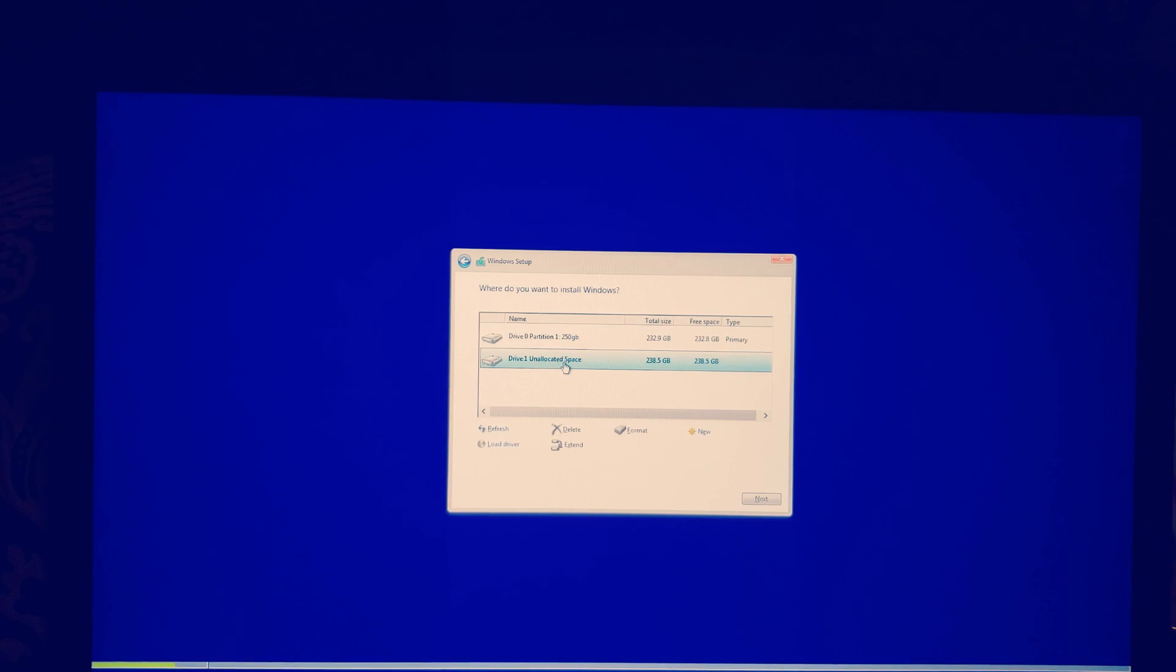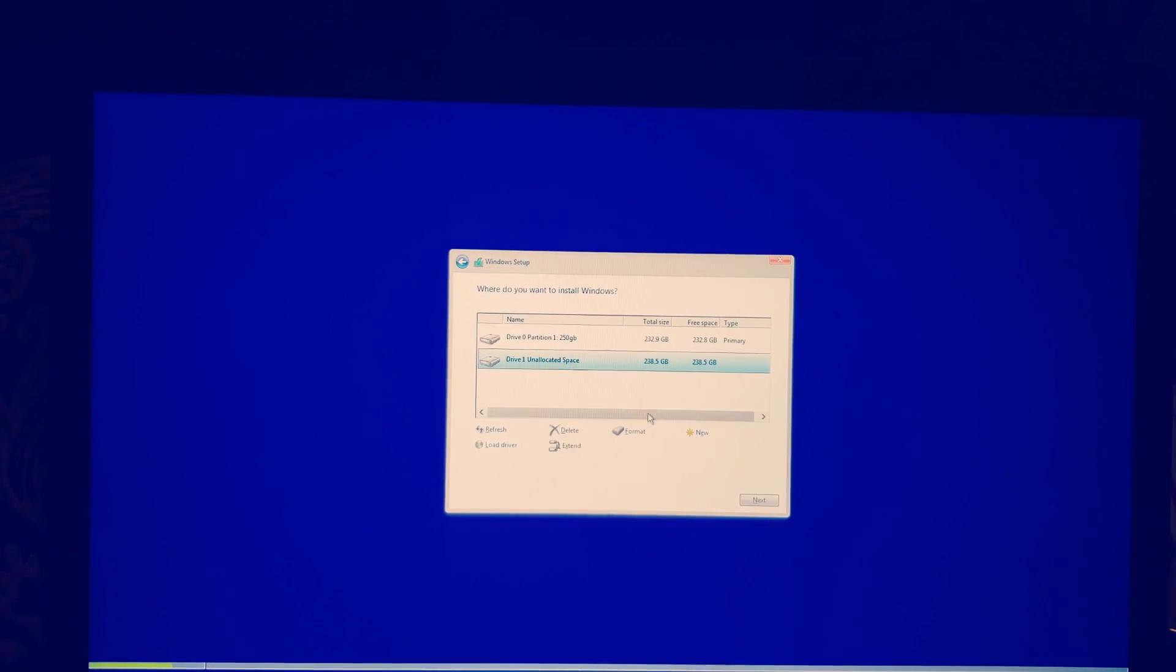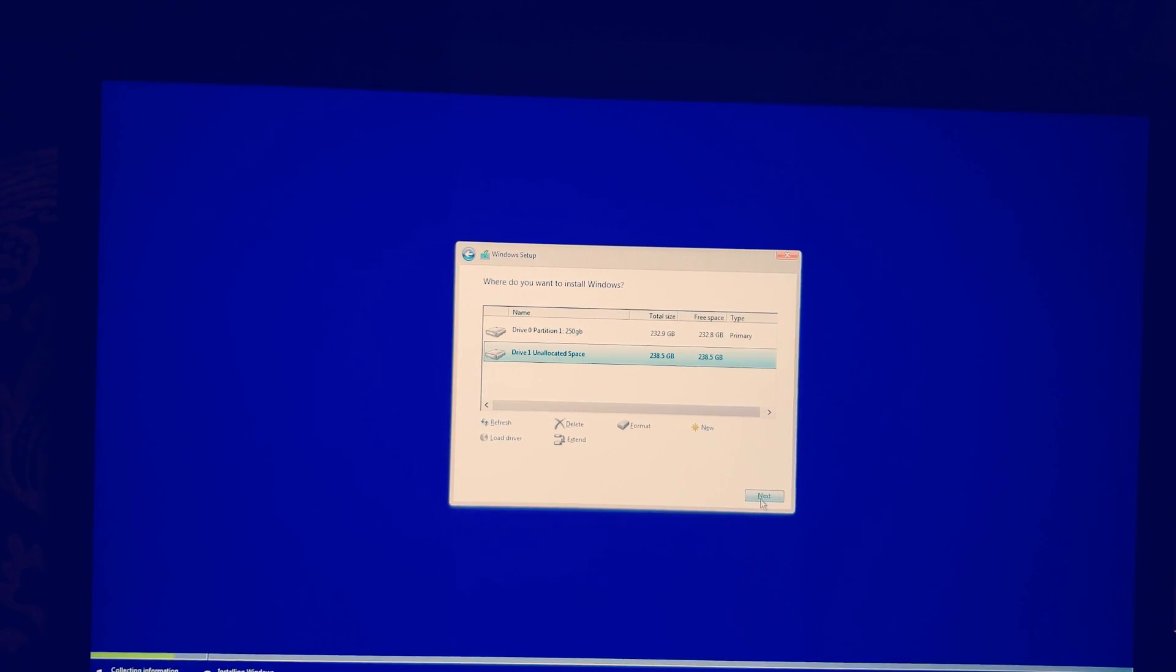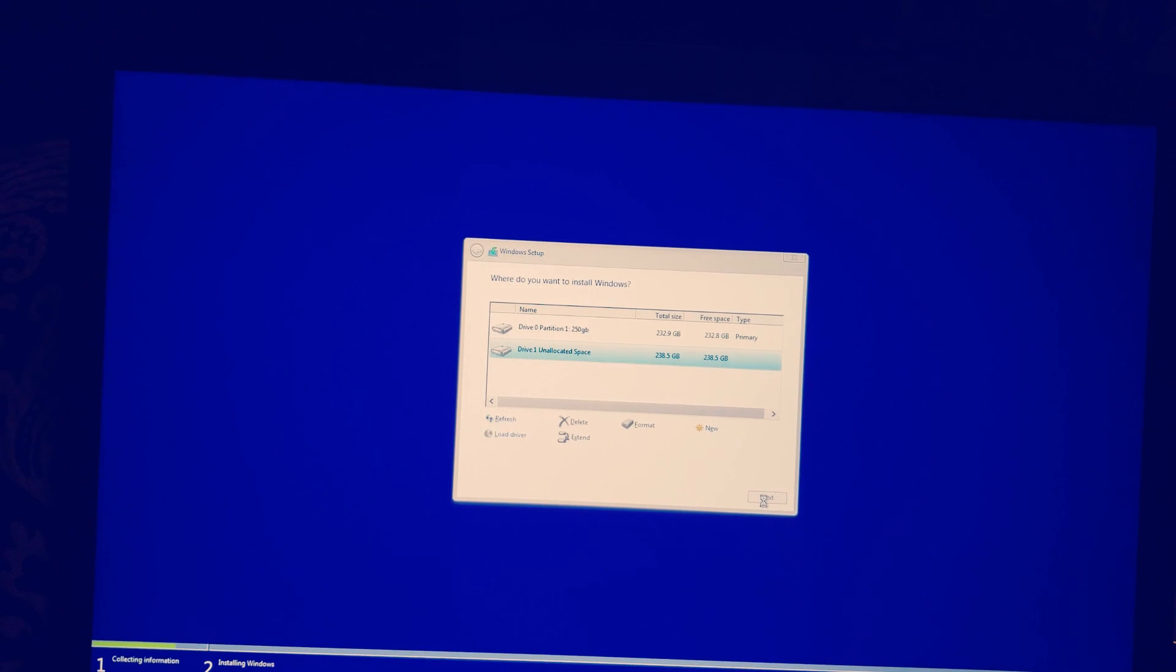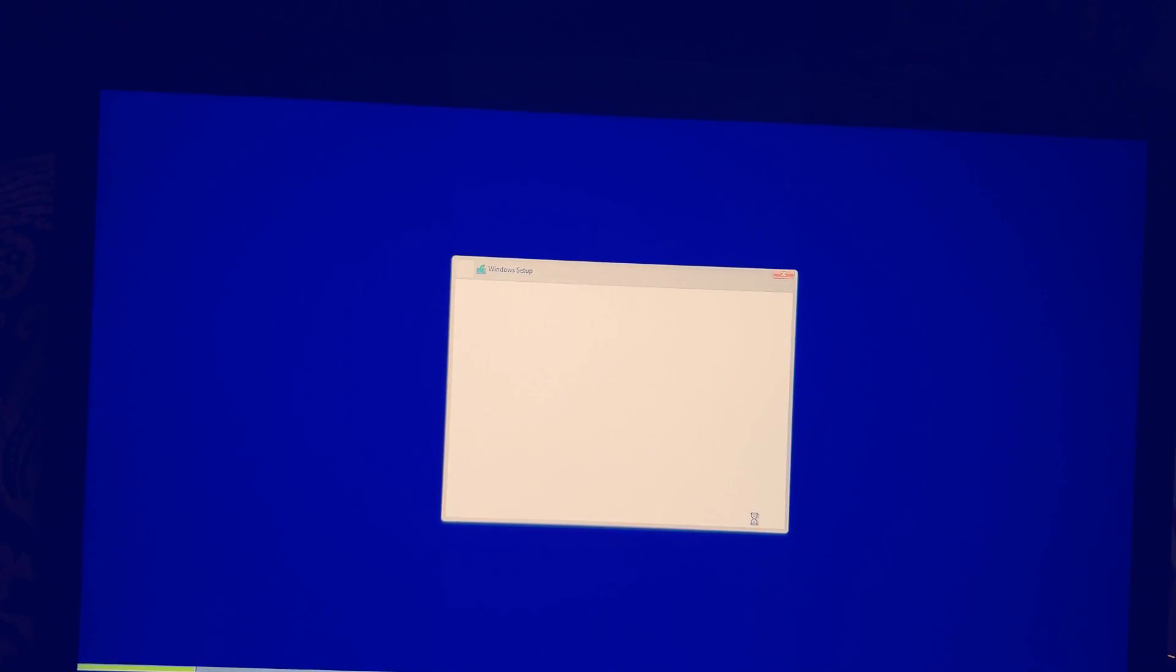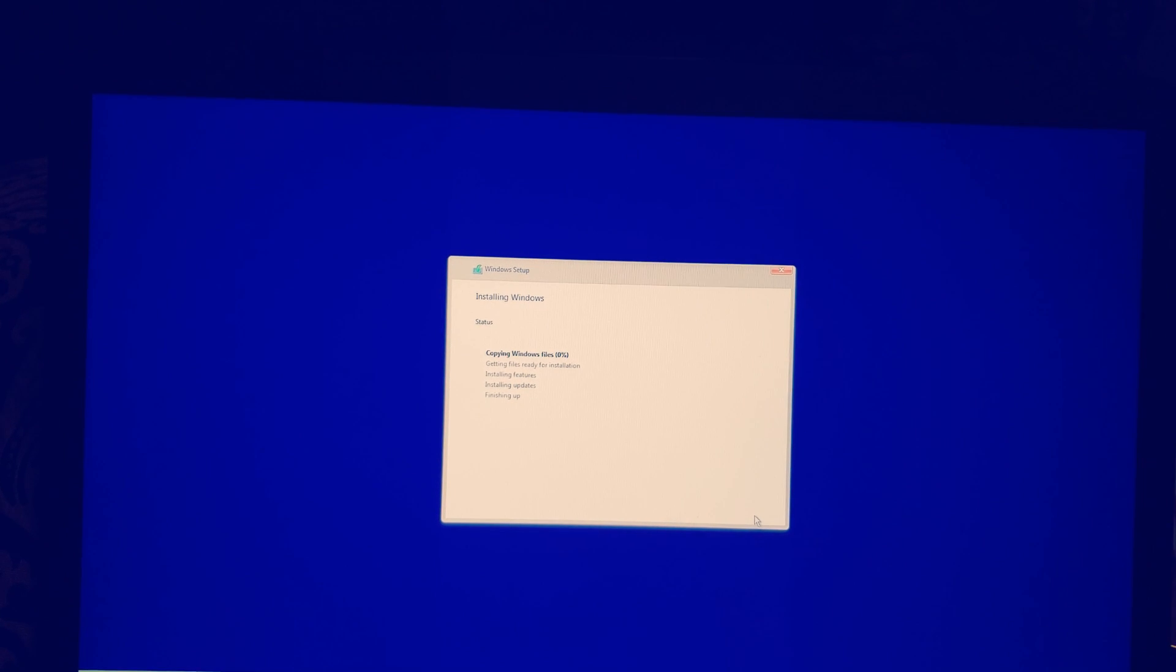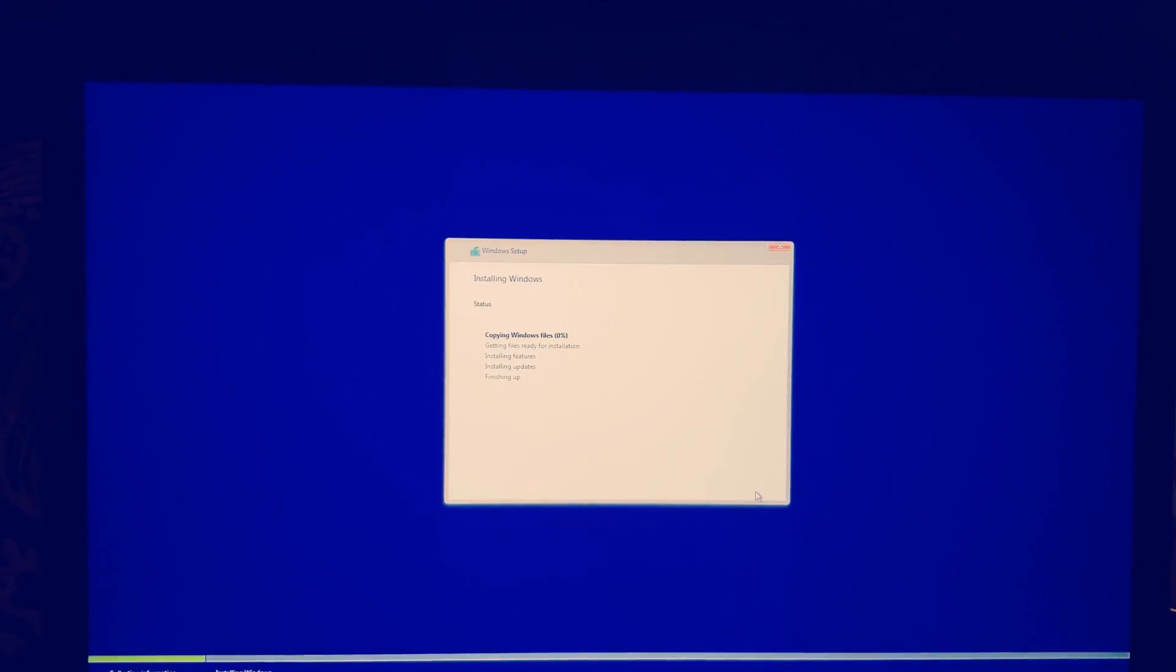I will press next. So I want to make sure I put it on the right drive so that my boot ups are a lot faster.